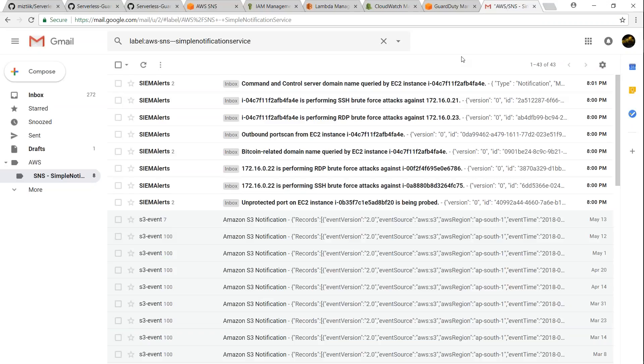So I'm just going to wait for a few minutes so that I will get the notifications of the new dummy findings that my GuardDuty has right now.